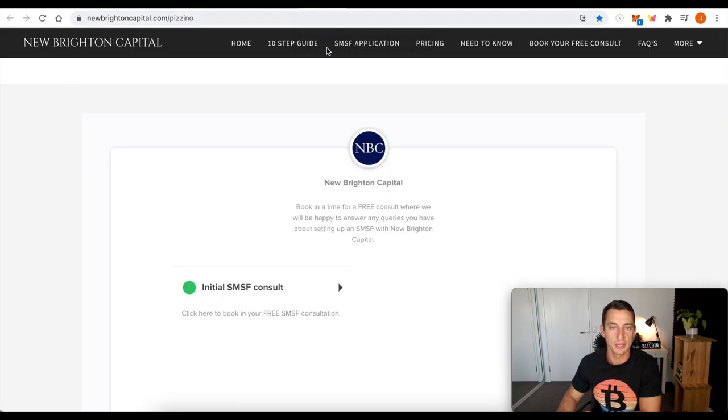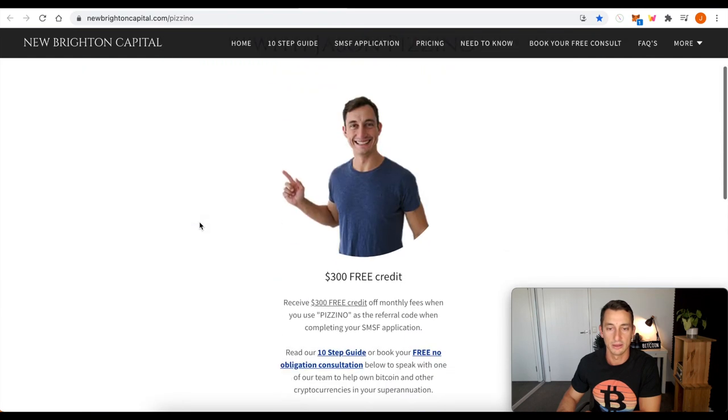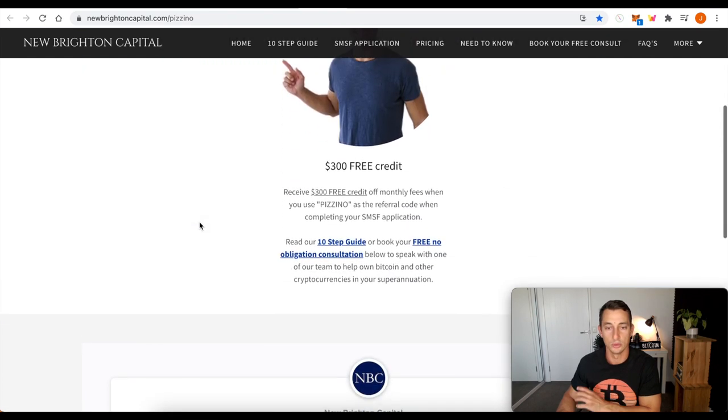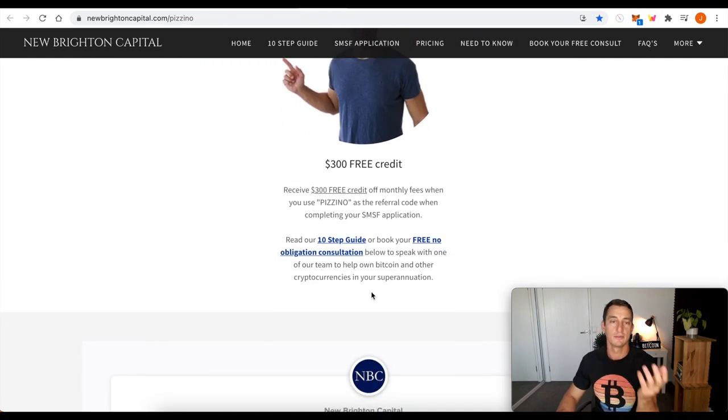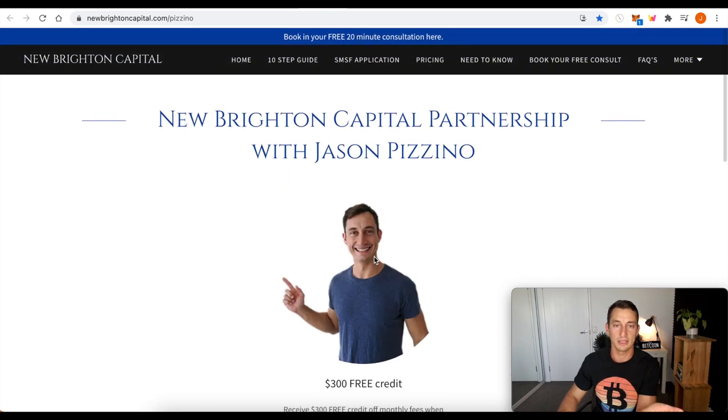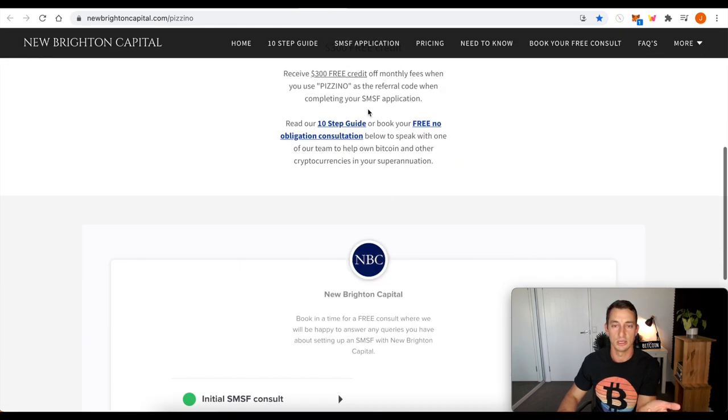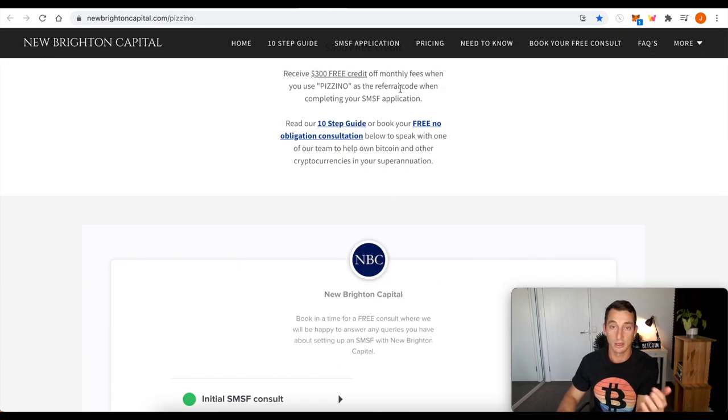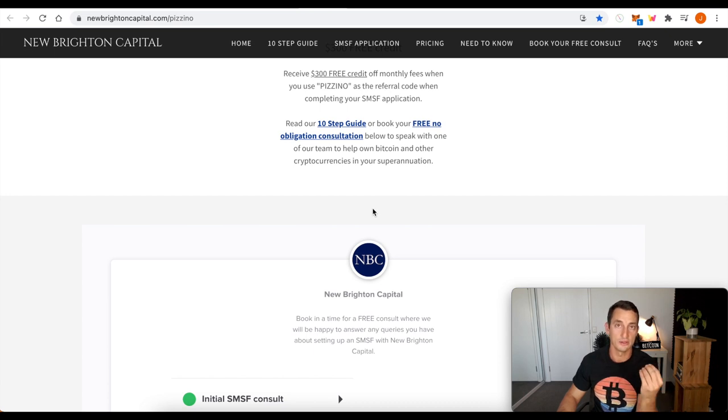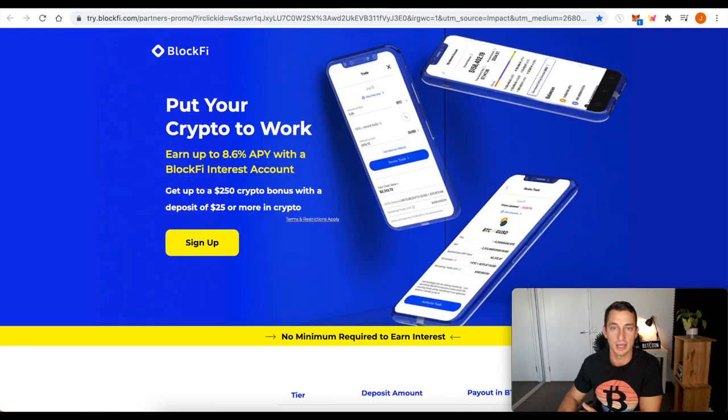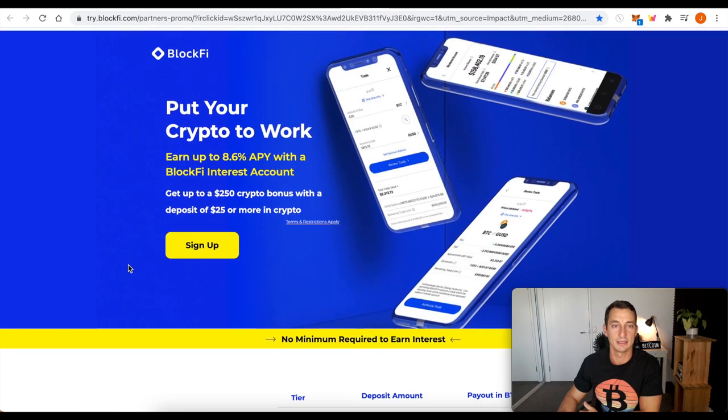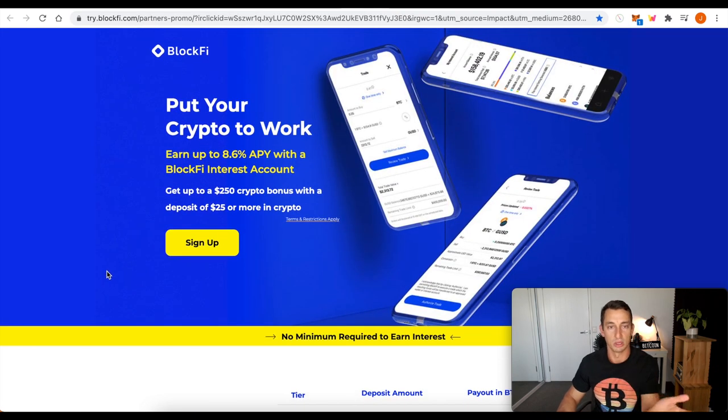The other thing is New Brighton Capital. You guys that are in Australia want to set up your SMSF, your self-managed super fund. Go over it. There's a link in the description. You get 300 bucks off or $300 credit if you sign up and use your super fund, your retirement fund, and you want to set that up to purchase cryptocurrency with that.